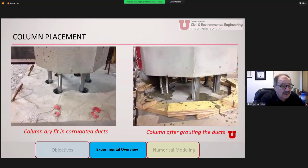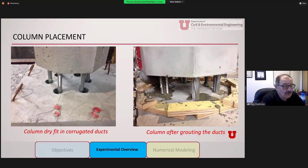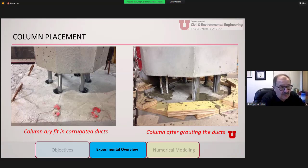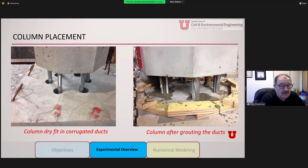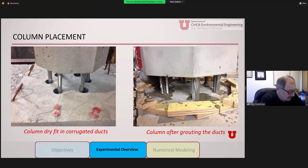The next picture shows the grouting operation — dry fitting of the extended bars and the method used for debonding. It's basically a plastic PVC pipe with some duct tape, which prevents the grout and bar from connecting — that's how the intentional debonding is achieved. And in the end, we do have to grout, which you can see in the right image.